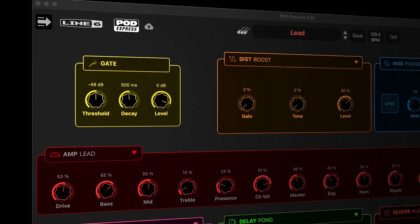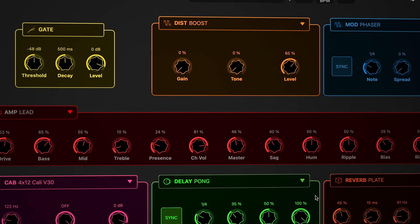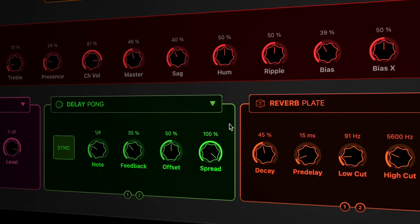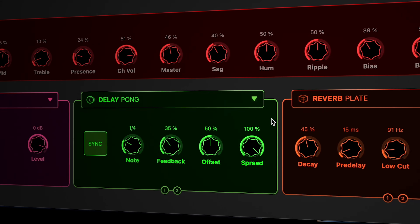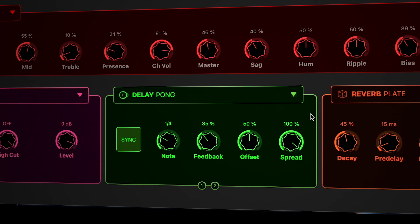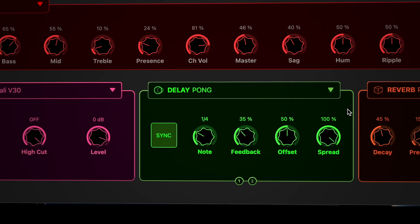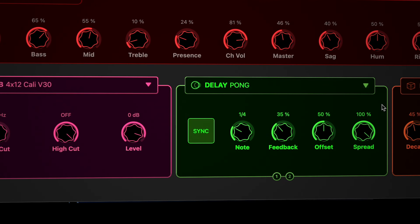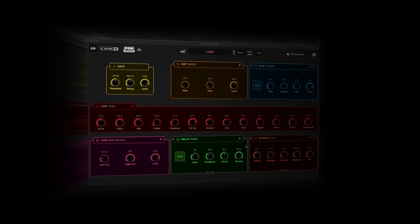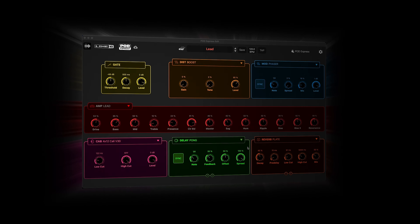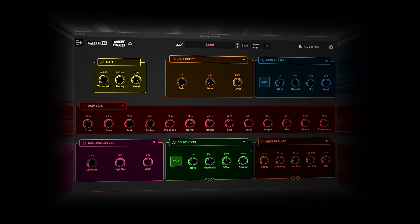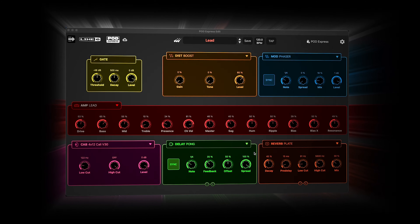When it comes to effects you'll have access to the complete set of parameters for each model, allowing for limitless creativity. When it's time to record, PodExpress Edit transforms your PodExpress device into the ultimate desktop recording rig, and it's also the perfect tool for reshaping your sound in real time when reamping via USB-C.